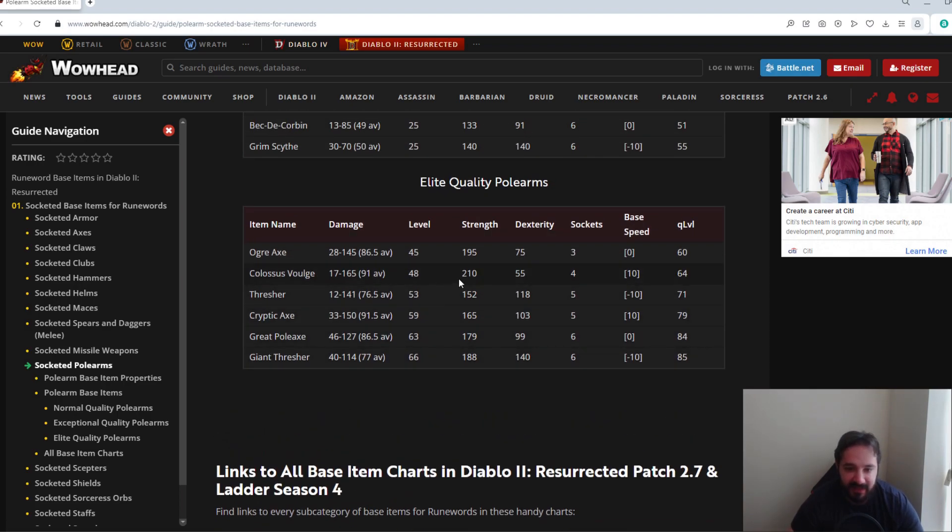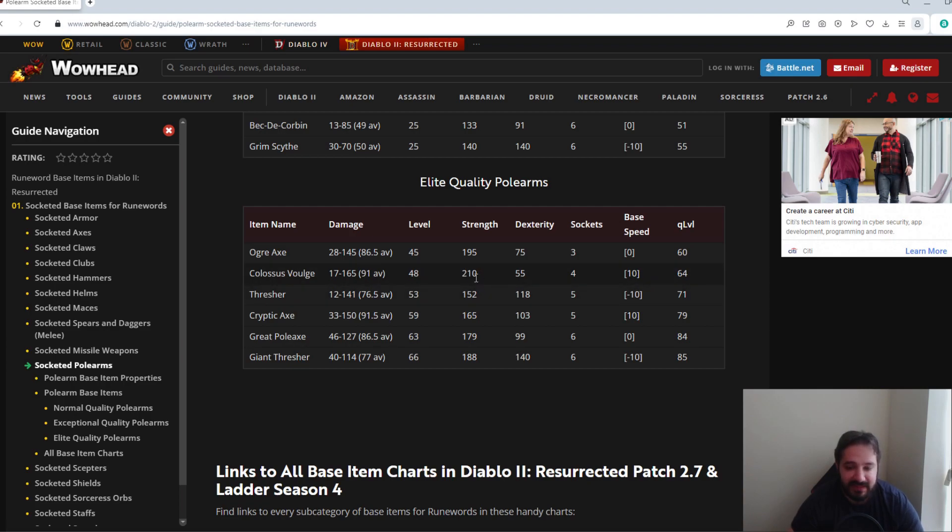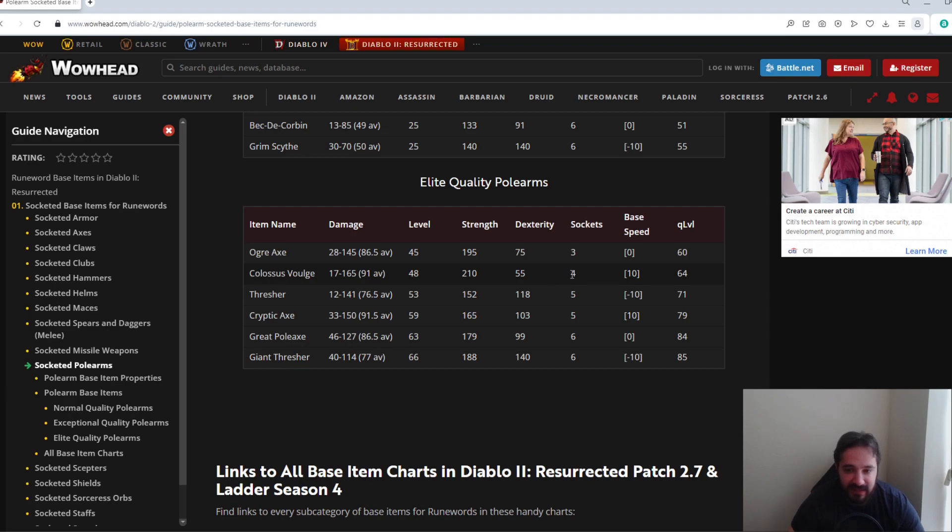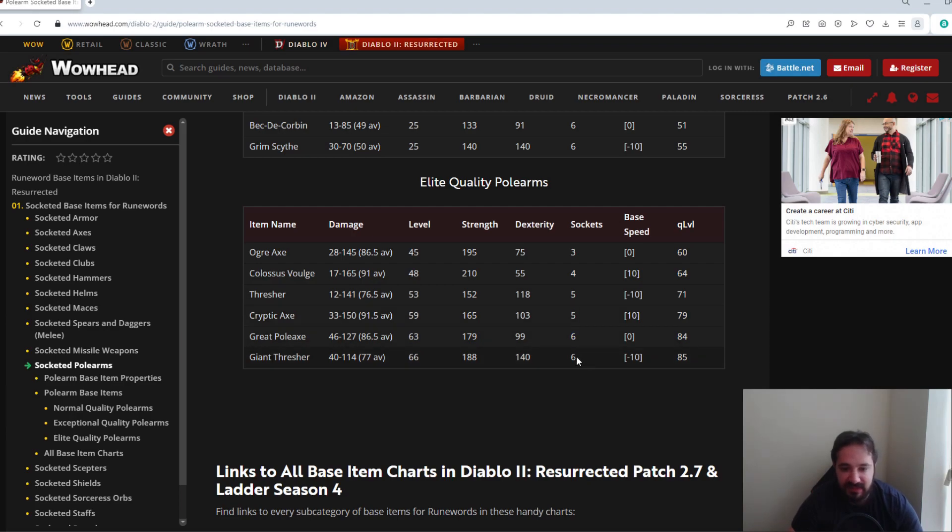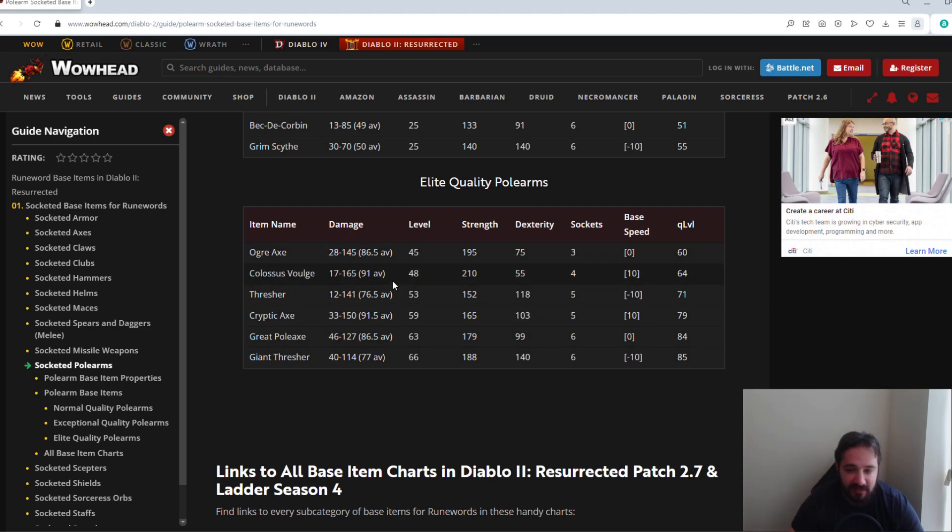Now keep in mind, Colossus Voulge has a very high strength requirement, so it's probably desired a bit less. But let's say you do get a superior one, it's ethereal, it's perfect for a mercenary, it has increased damage, and it doesn't have any sockets on it. Keep in mind the max socket is four, so if you take it to Larzuk it'll always add four sockets to it. Same for like a Thresher, it will always add five sockets to it, or a Cryptic Axe, five, and six, six for these two. And again for all these you ideally want enhanced damage on a superior version of it. Durability won't really matter because you're probably putting it on your mercenary anyway.